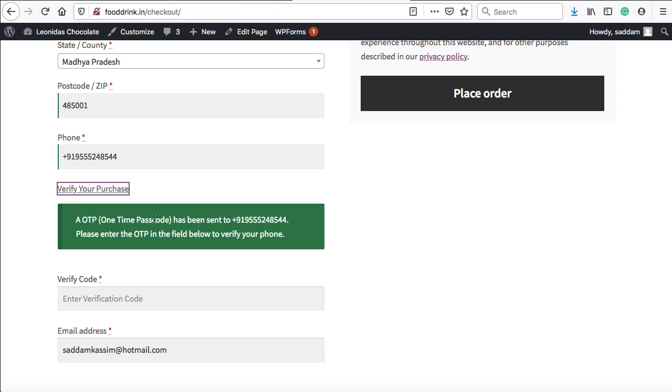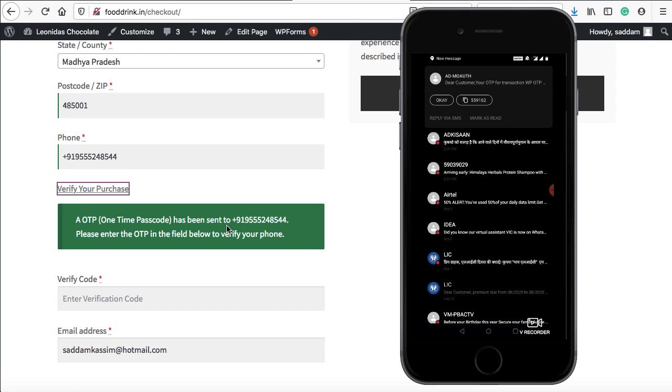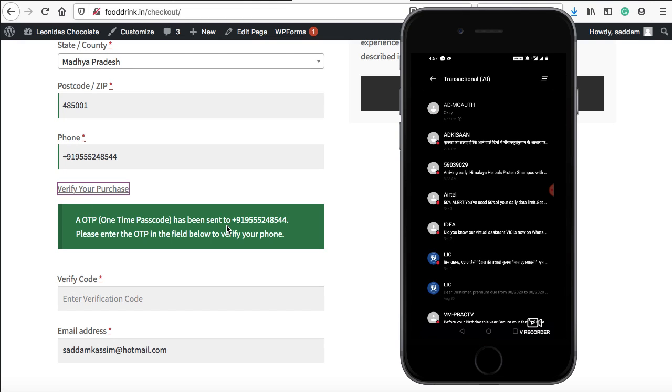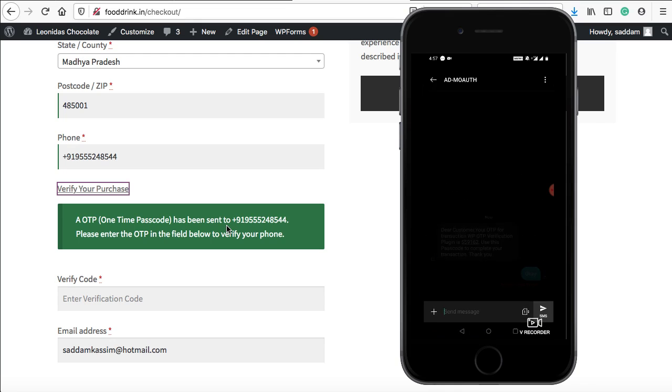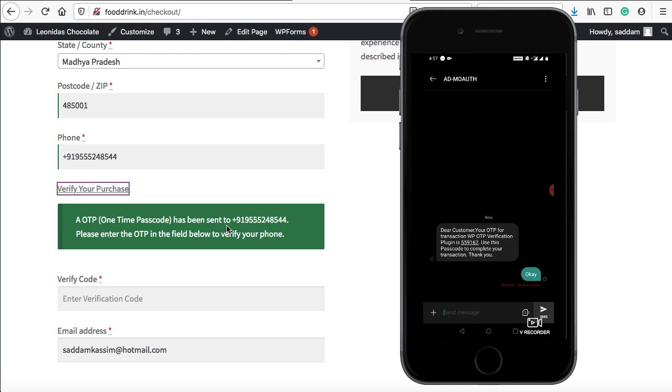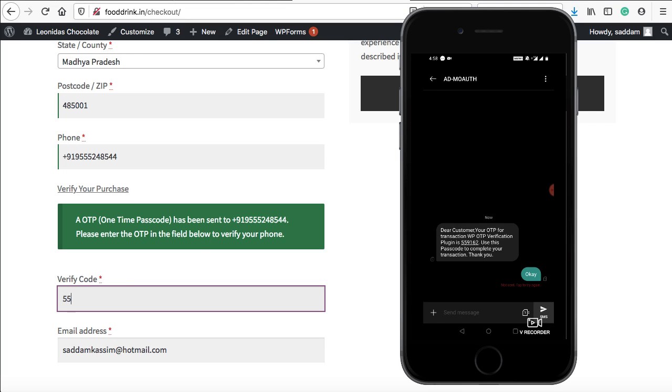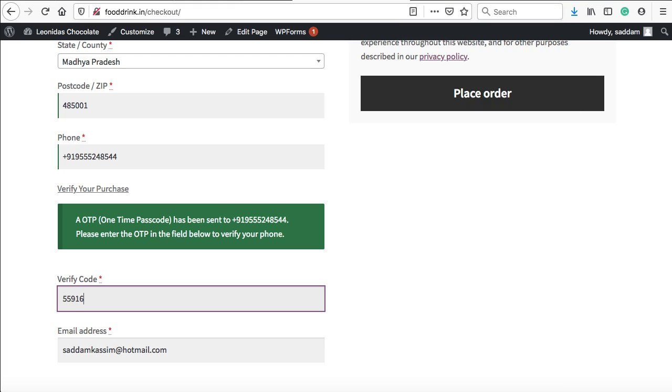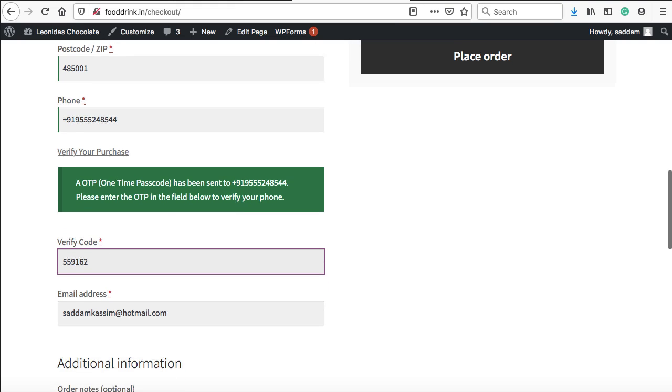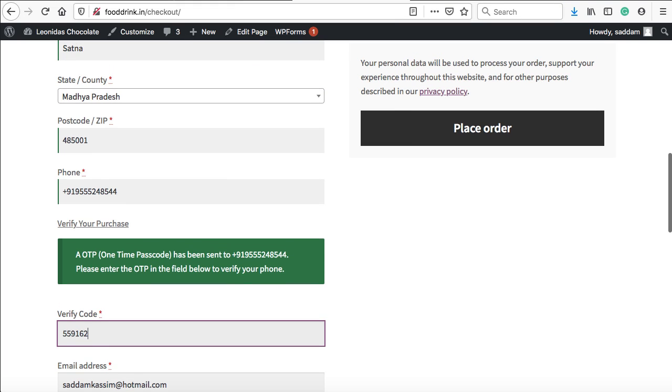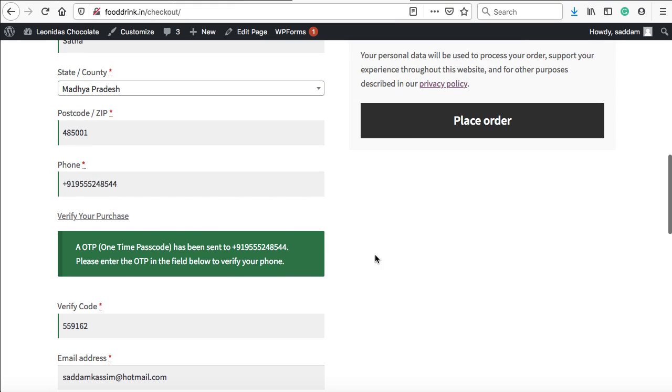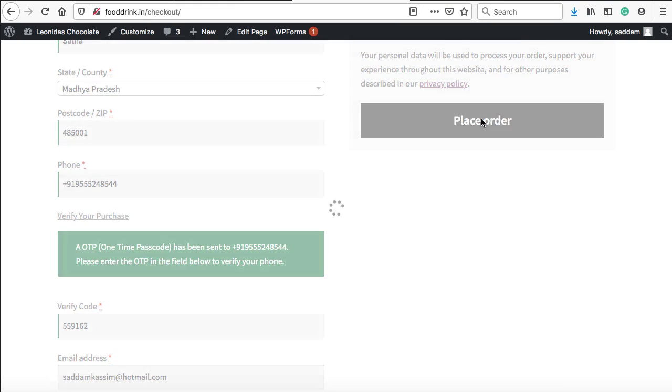Here we go. An OTP has been sent. You can see on my mobile phone, I've just received an OTP. Let me open it. You can see the OTP for transaction WP OTP verification plugin is 559162. Let's enter 559162. And then we can simply click on place order. This is how you can integrate this plugin.